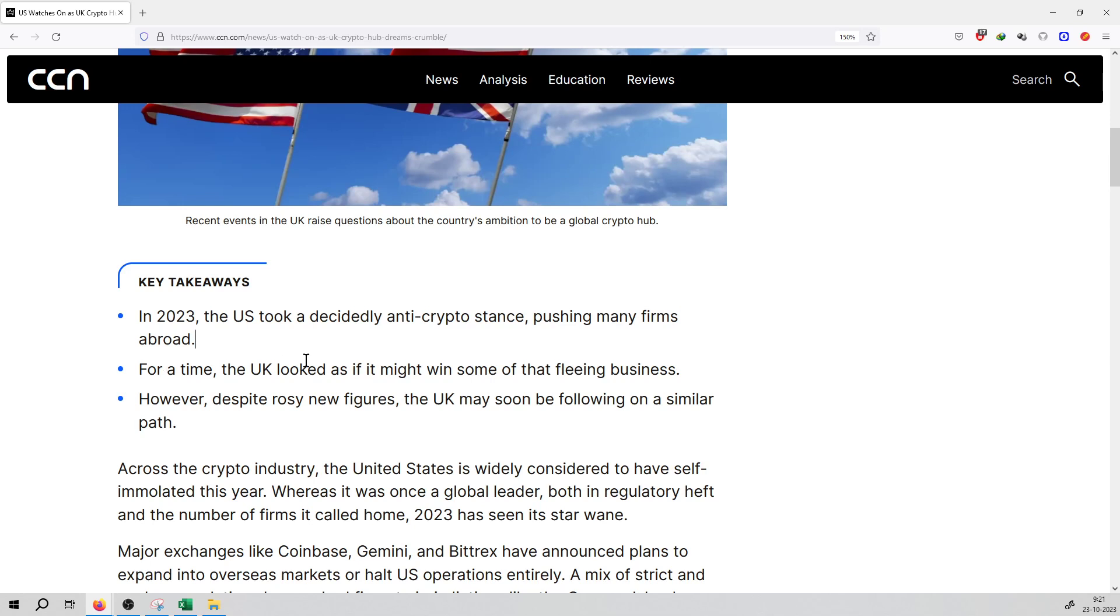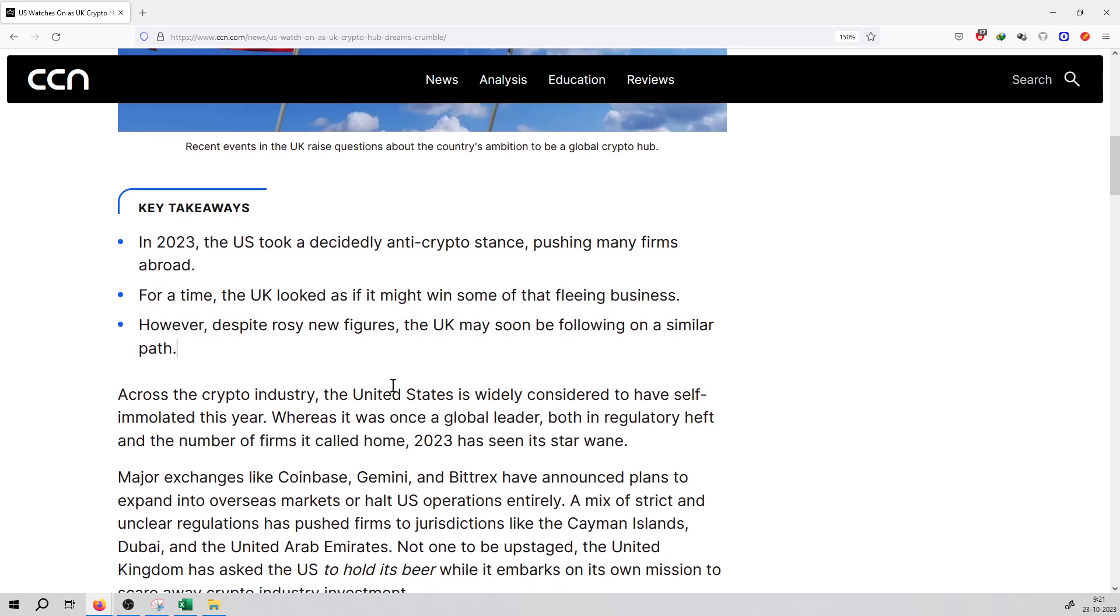For a time, the UK looked as if it might win some of that fleeing business. However, despite new rosy figures, the UK may soon be falling on a similar path.